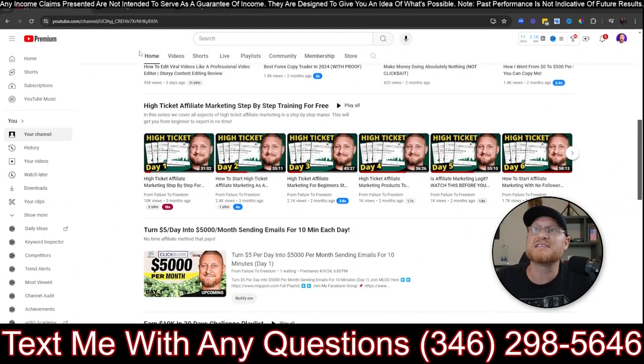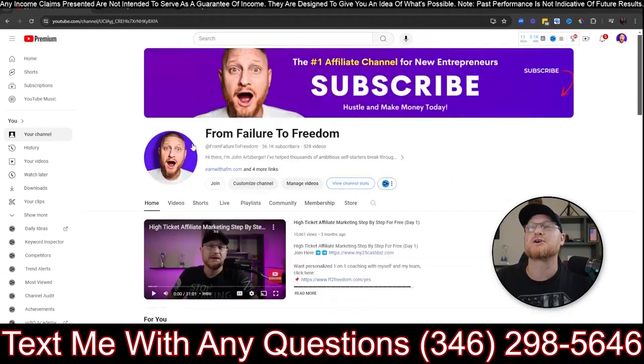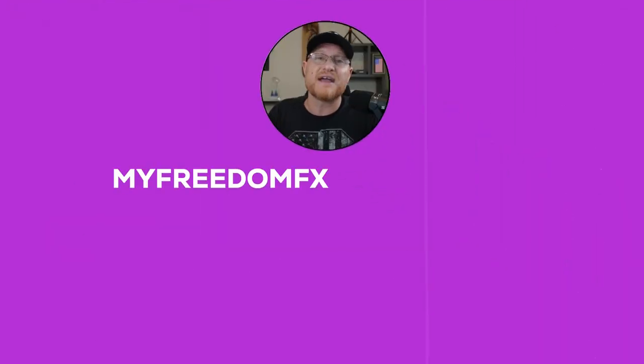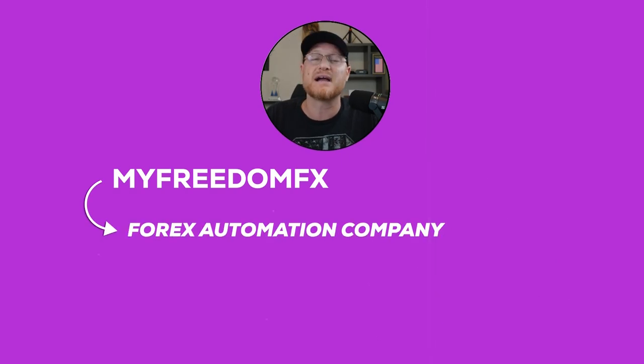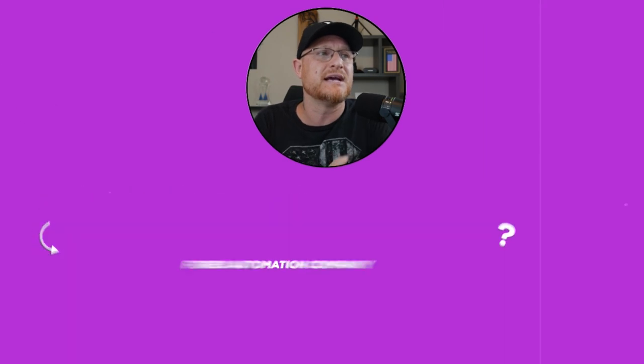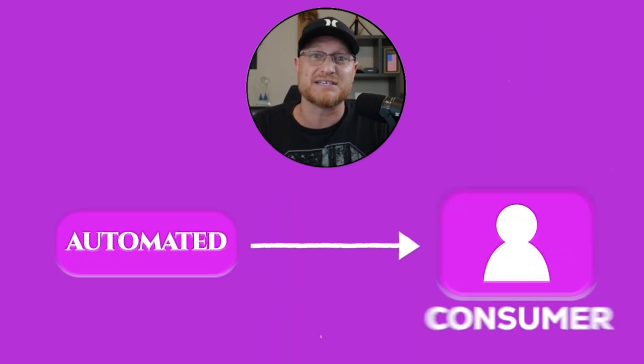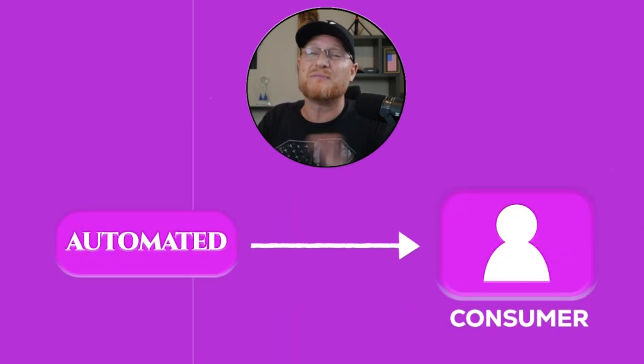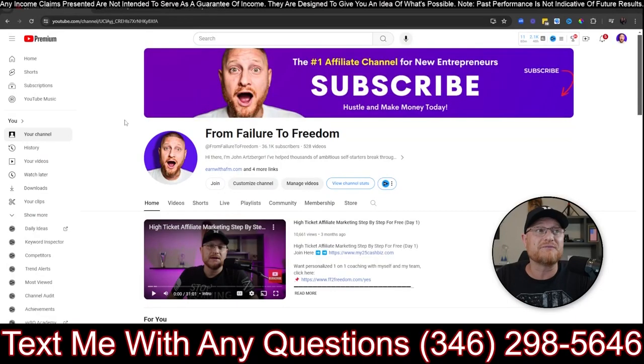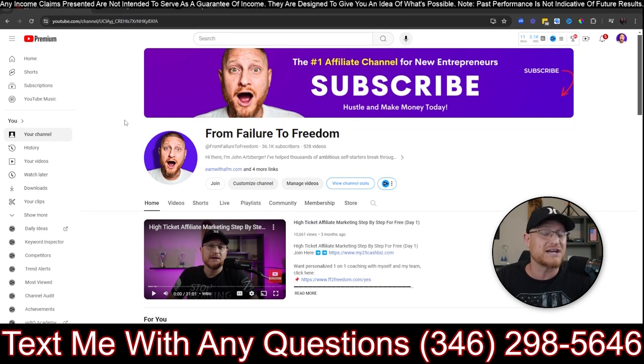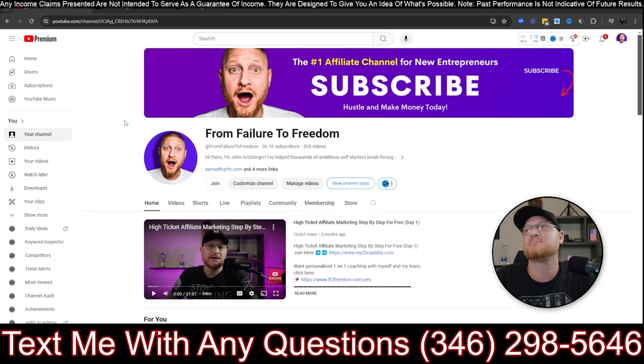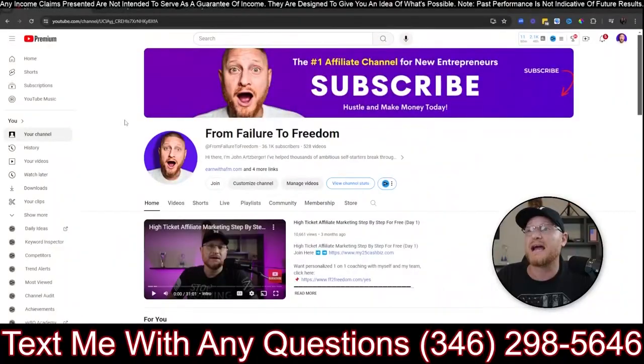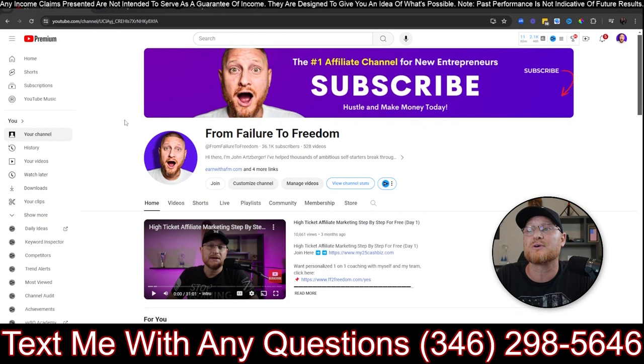That being said, we're going to be talking about a company that I started a little over a year ago called MyFreedomFX. And this is a Forex automation company. Now, what I mean by Forex automation is it's automated for you as a consumer. We basically do all of the trading for you on your Forex accounts. I started trading Forex a couple of years ago myself. I did horrible at it. I had a hard time. And then I started spending more and more time learning about it. I put a lot of money into it. I hired on some people that were professional traders to actually coach me.